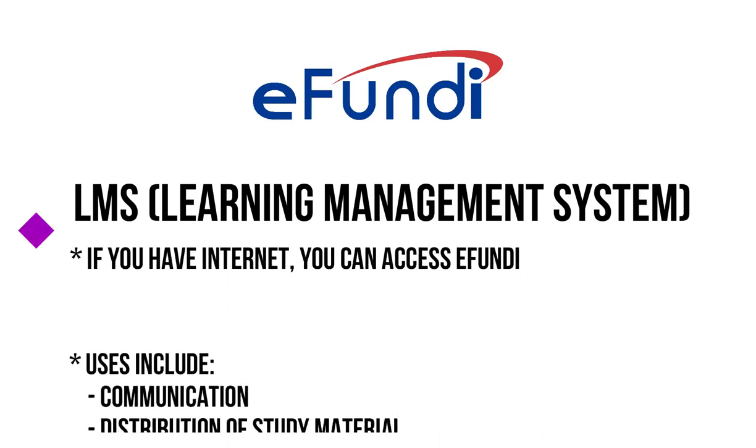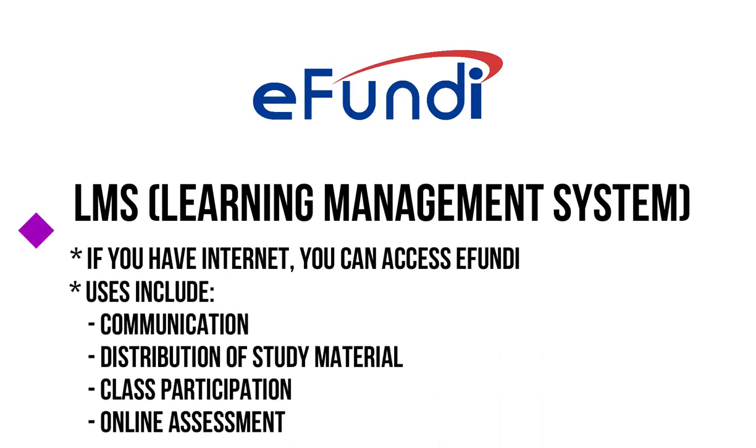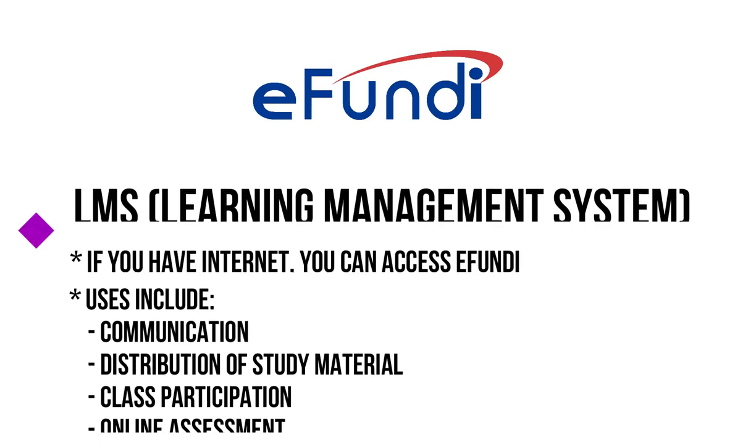Depending on the course, your lecturers might expect you to download some study material, watch some videos, submit assignments, participate in online discussions, or even submit some online tests.